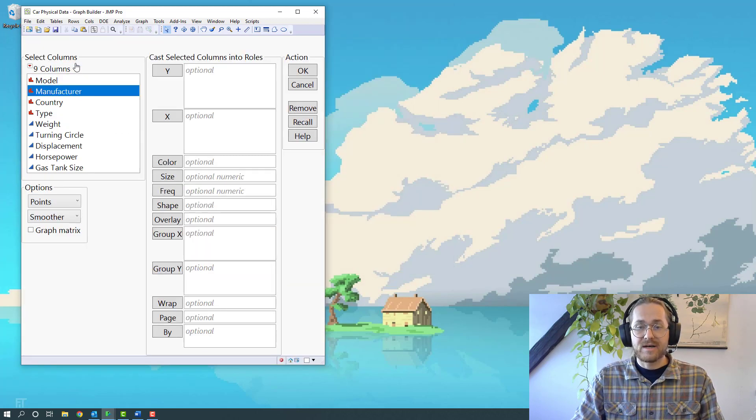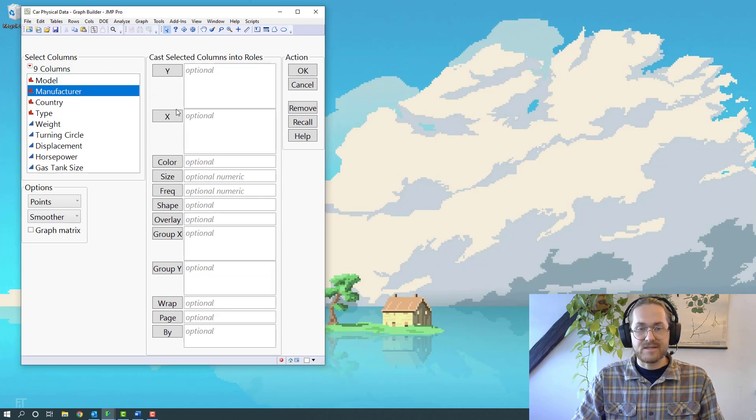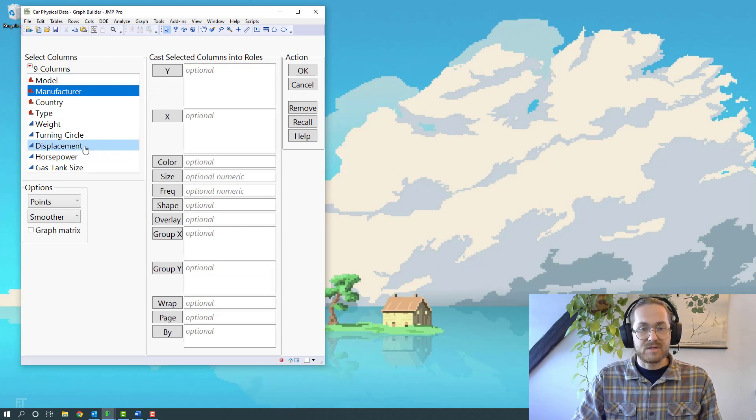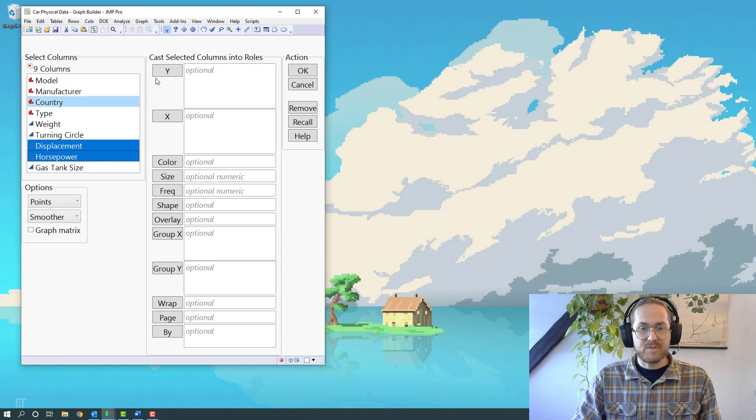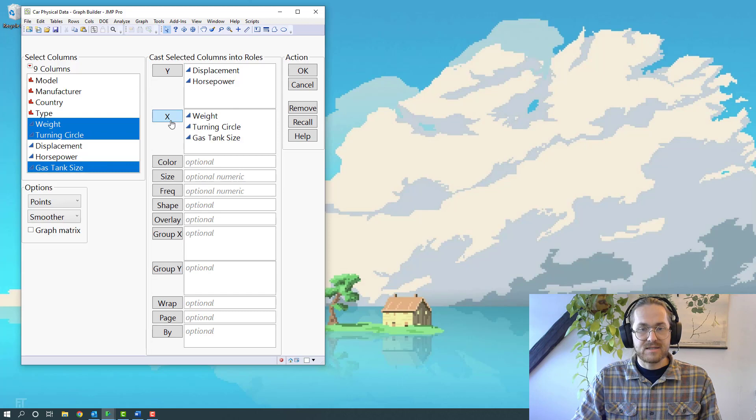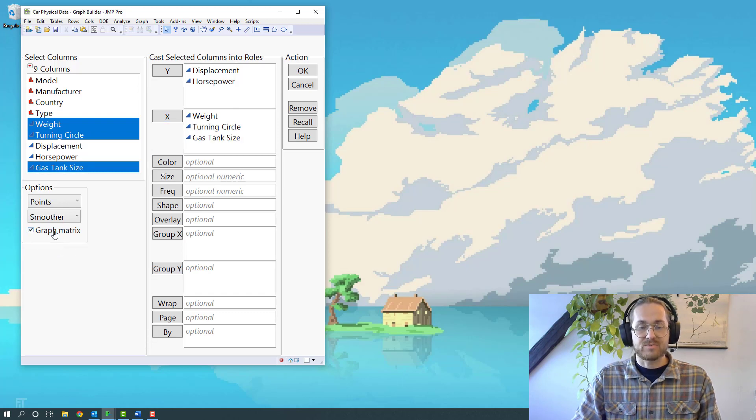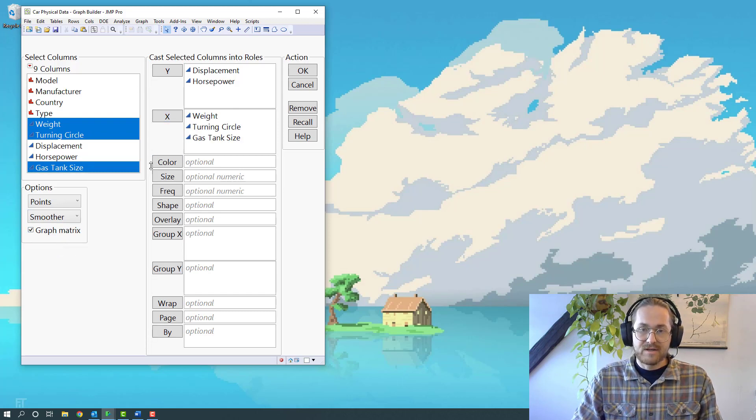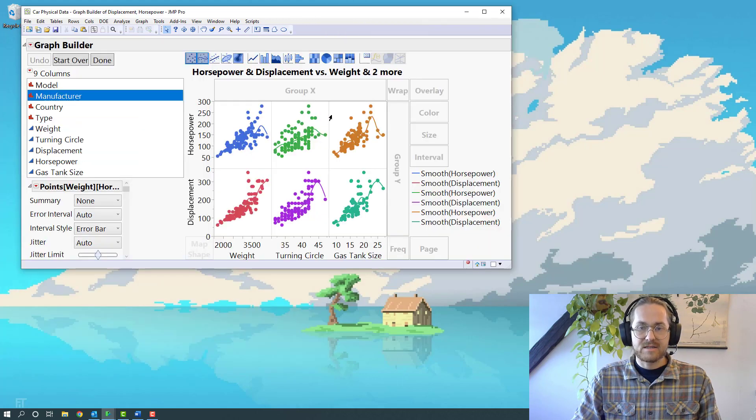When I hit the dialogue, I get to something that looks like this. Now I can specify my Y will be displacement and horsepower. And I want for the X, I want weight, turning cycle, and gas tank size. I then press this graph matrix button, which is really awesome, and say OK.